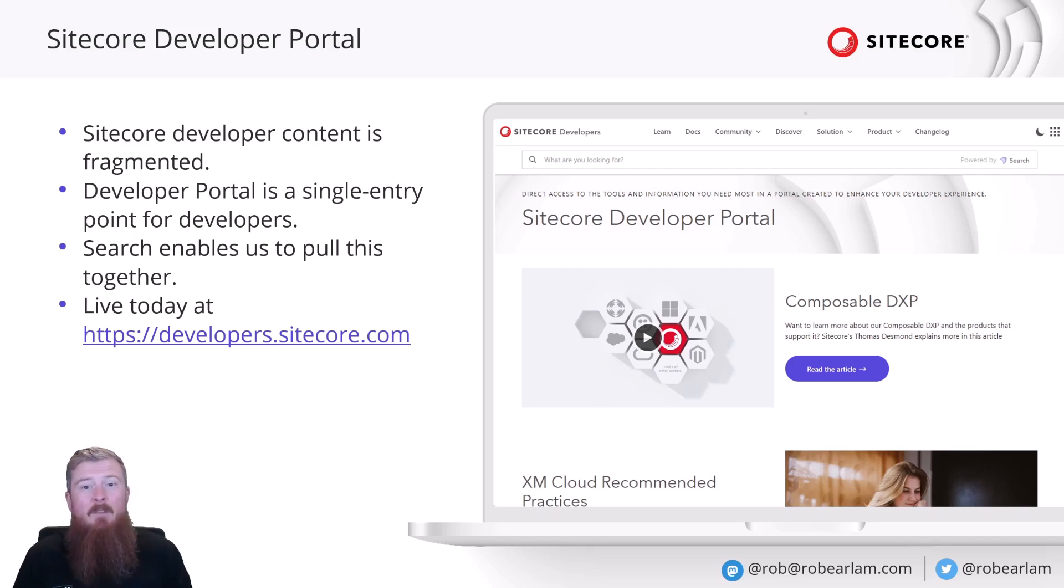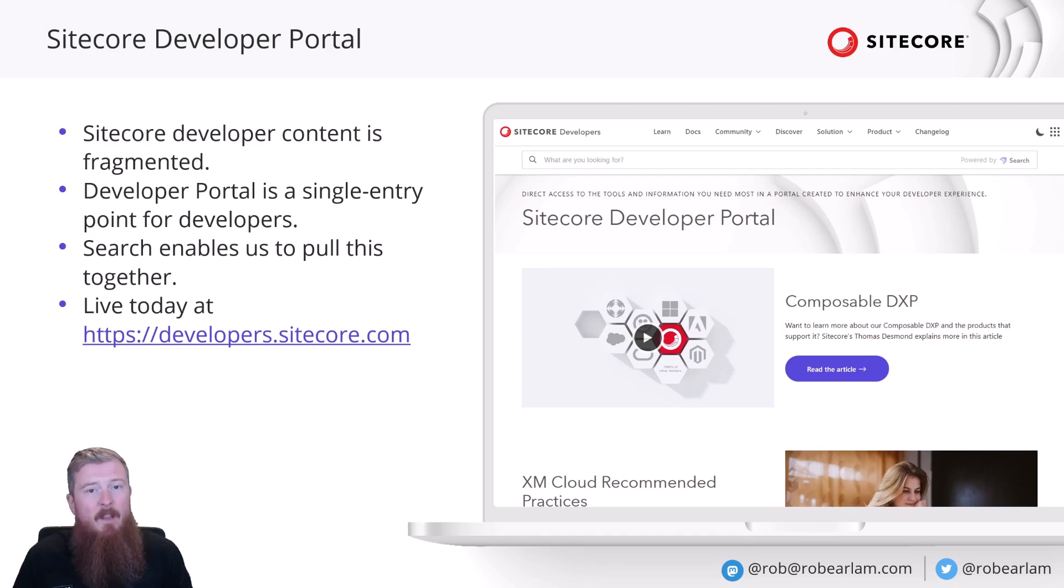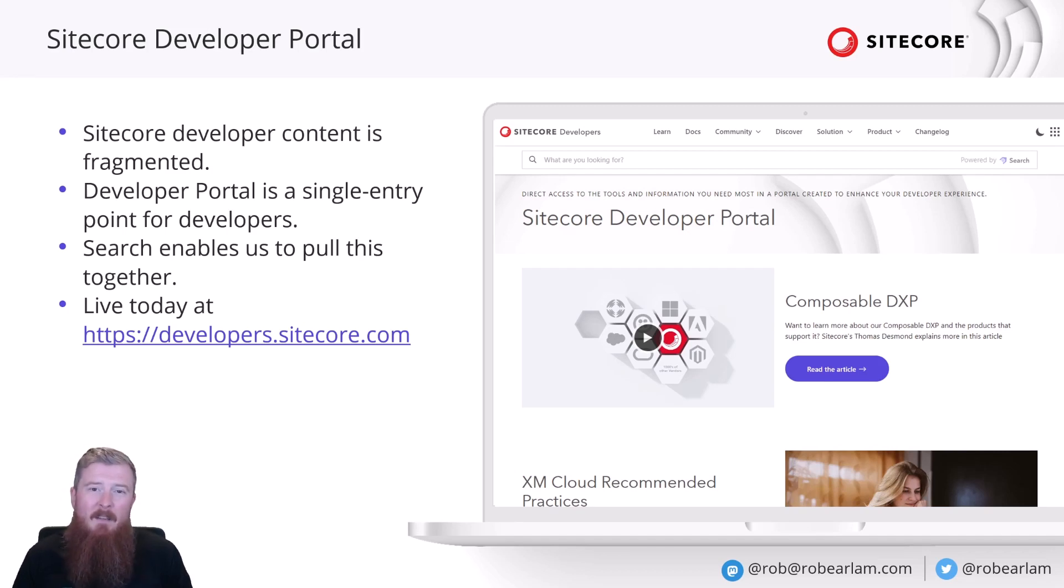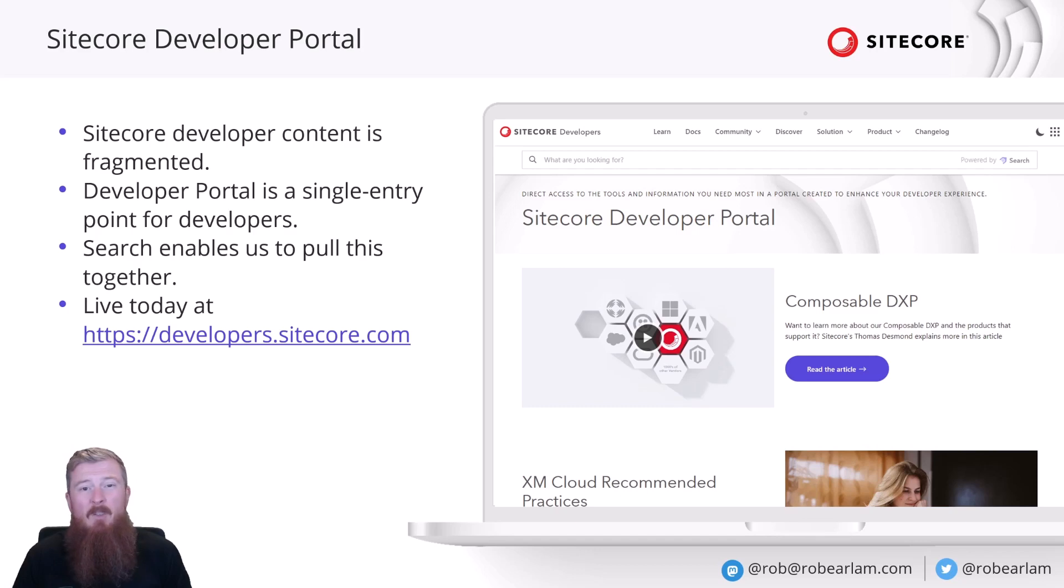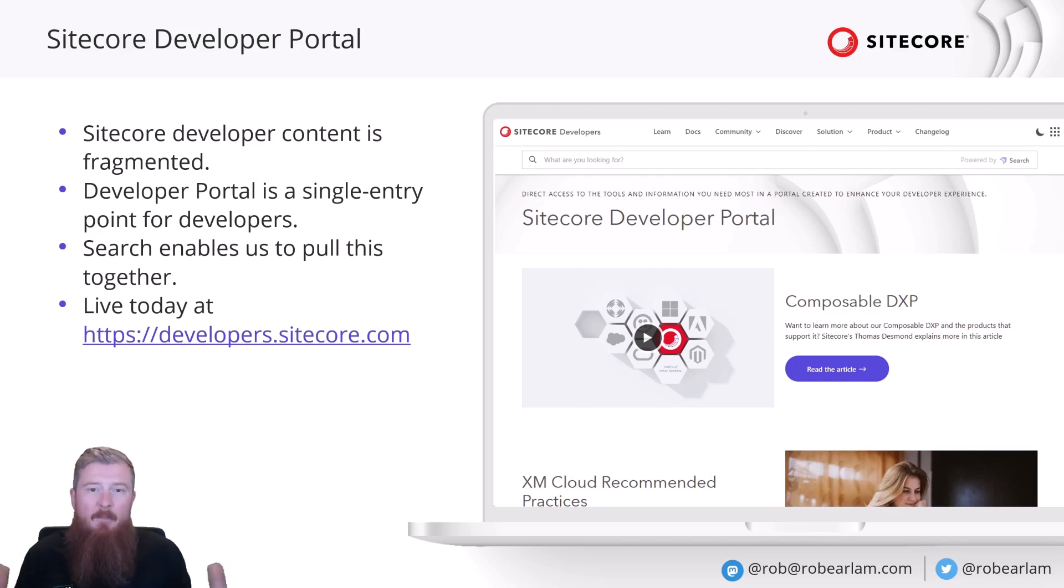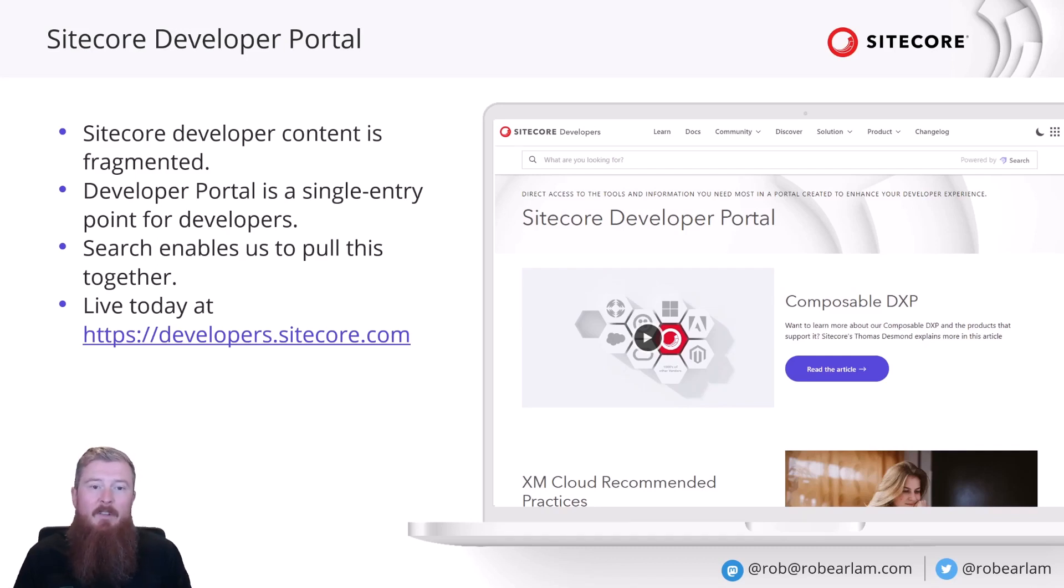The developer portal itself is designed to be a single shooting-off point for developers to basically help them find what they need across all these different Sitecore content properties as quickly as possible. For this reason, the federated search model in Sitecore Search was a really good fit for what we needed. It helped us pull all of these different sources together and enable a single UI for developers to access the content they need.